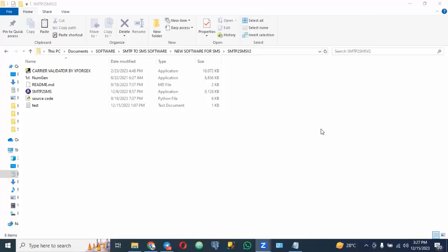Hello guys, good day. My name is Elisa Ahmed and in this video I am going to be working through the new SMTP to SMS software — how you can send SMS with SMTP. This is another level of my video.